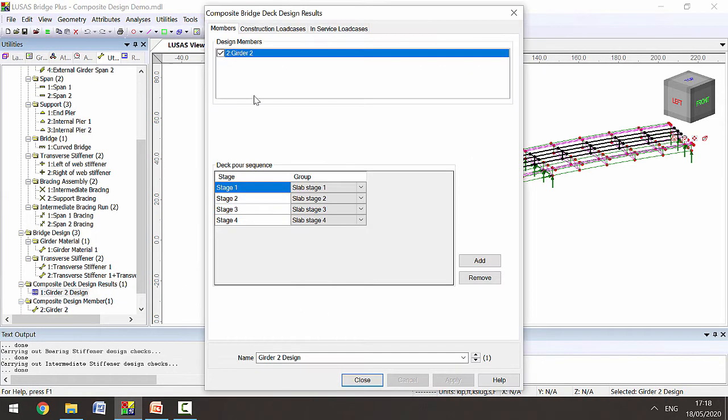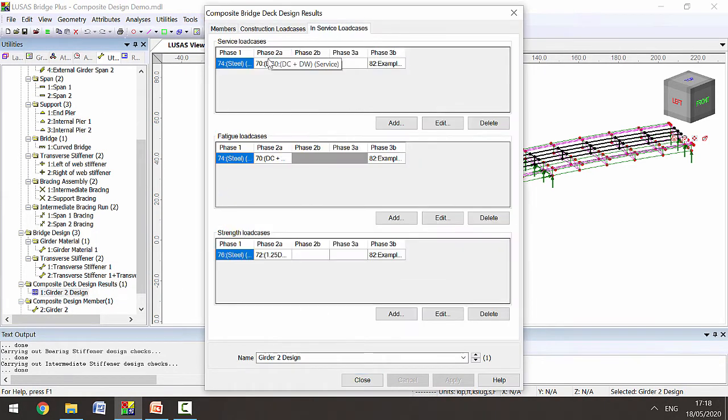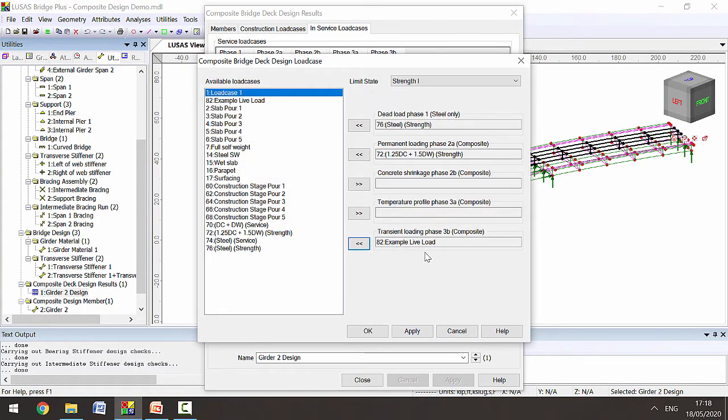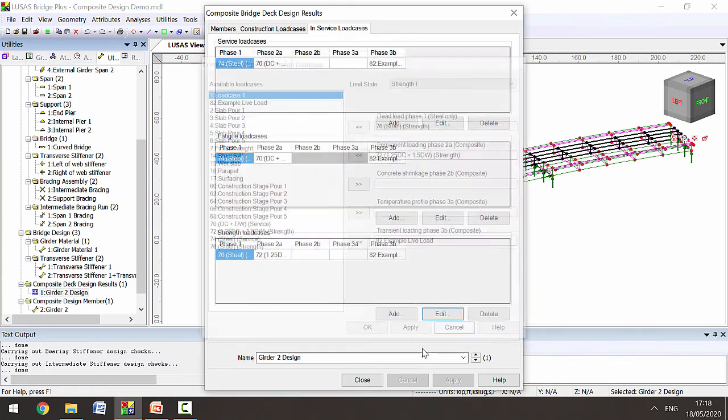Within this girder 2 design utility we've defined the load cases that apply to each check. For example here, for strength design we've defined the dead load, permanent loading, and live load case.